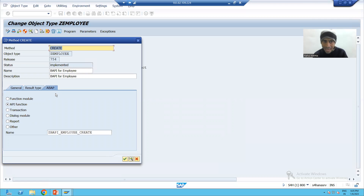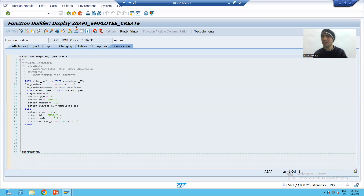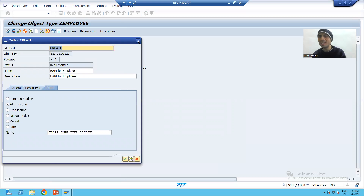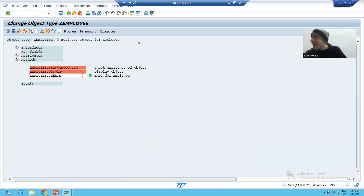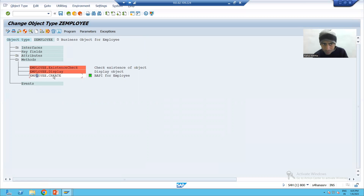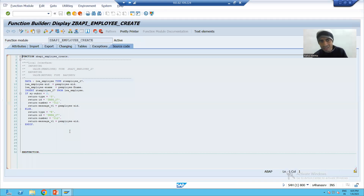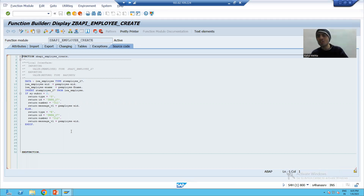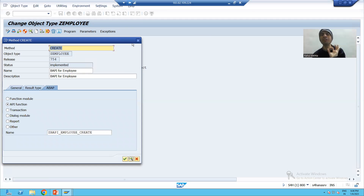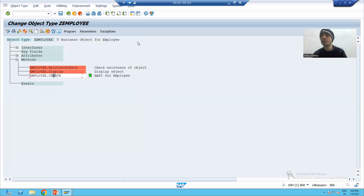If I click on the above tab, this is the function module, and in the function module we have the logic. It's simply object-oriented: the logic is in the method and you call the method through the object. We have the object, we are calling this method, and the method contains the function module with the code. So we binded the object with the function module — and how? With the help of method.